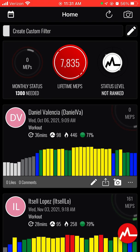At the top, it will tell you your monthly status, your lifetime maps, and your status level. It does take a while to stack up your status symbols, so it really is a commitment. As you can see, I don't wear my MyZone nearly as much as I should, but some of you are insane and do a heck of a job with it. So let's get into it.